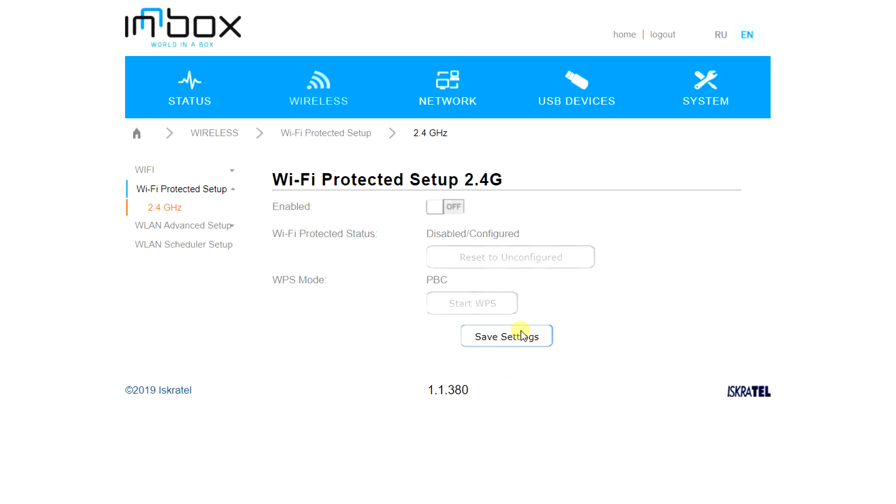Congratulations, you learned how to protect the Wi-Fi router. If you have any questions or suggestions, please leave a comment. Bye for now.